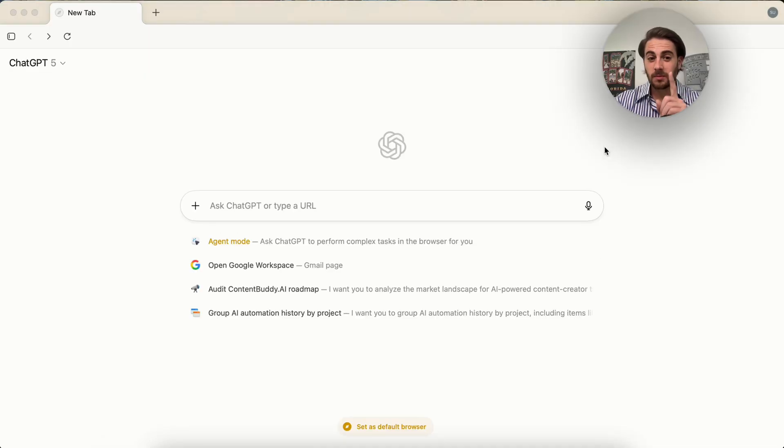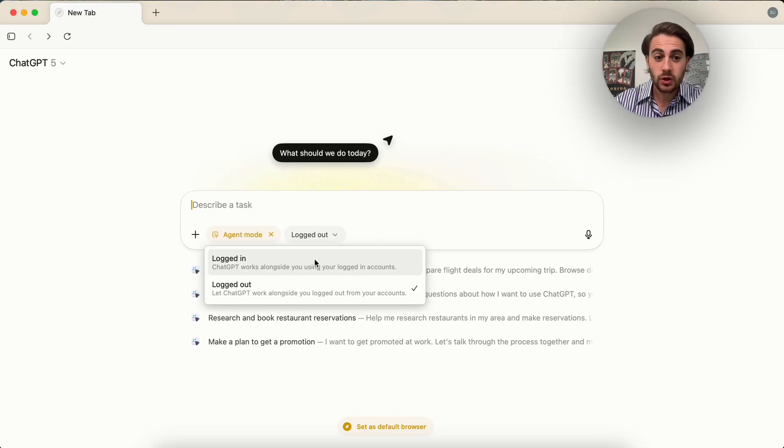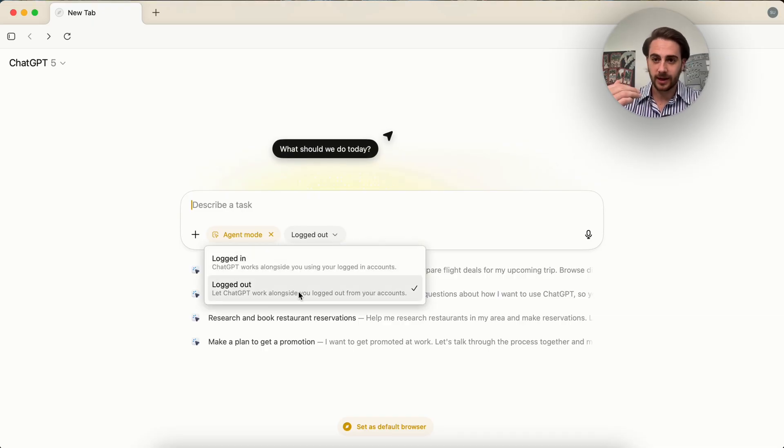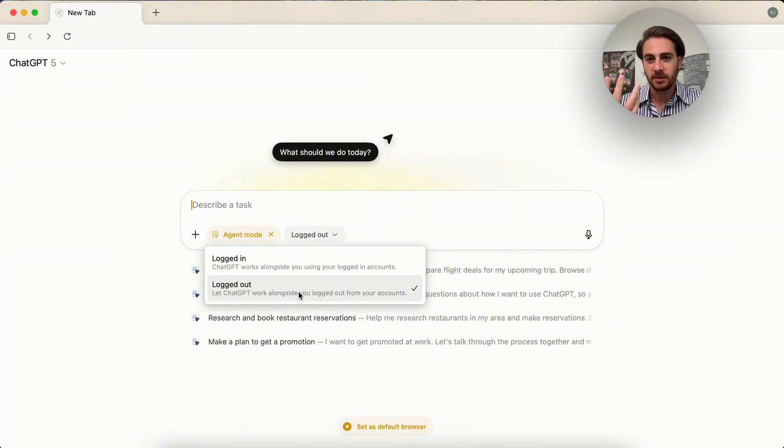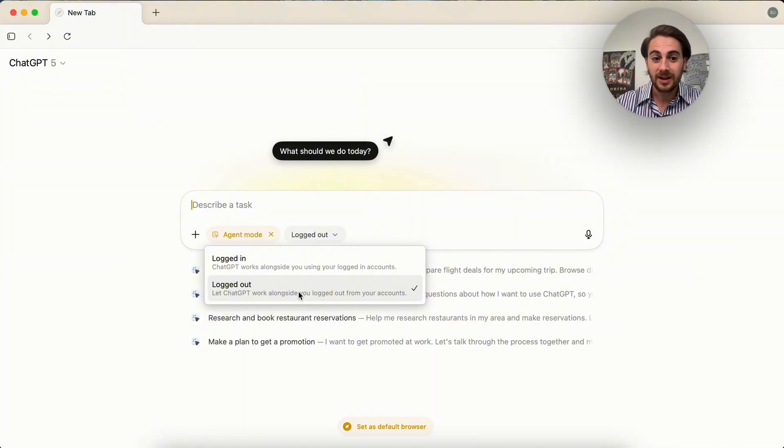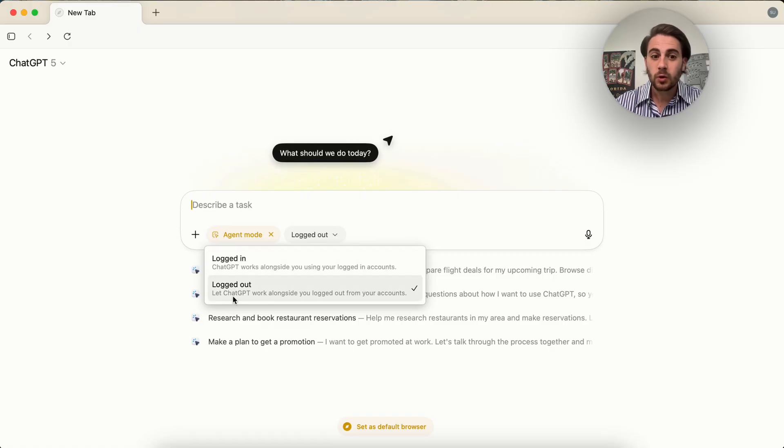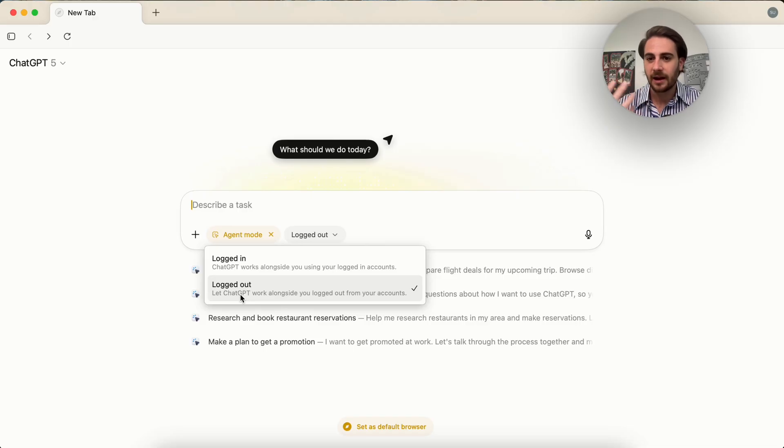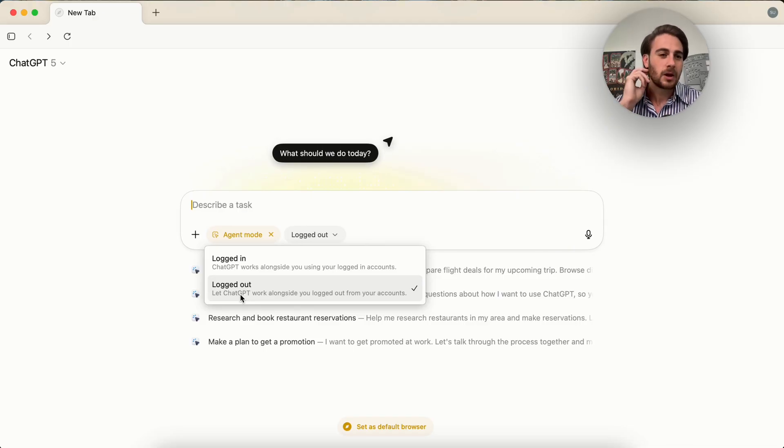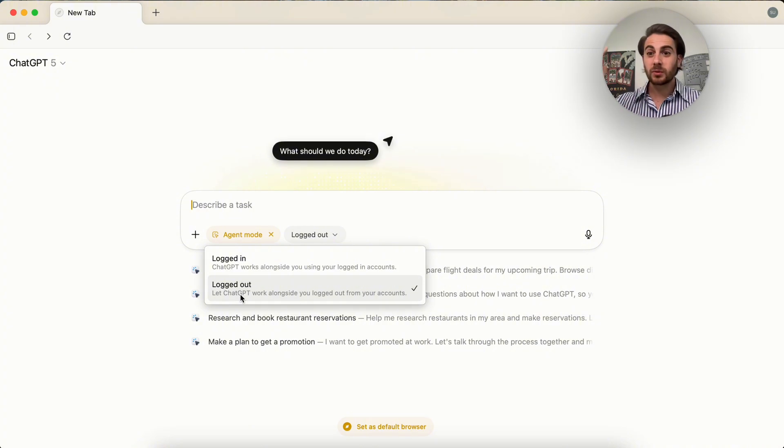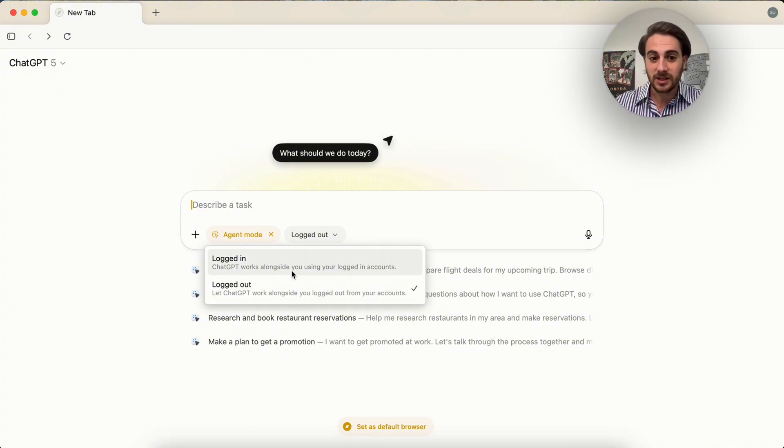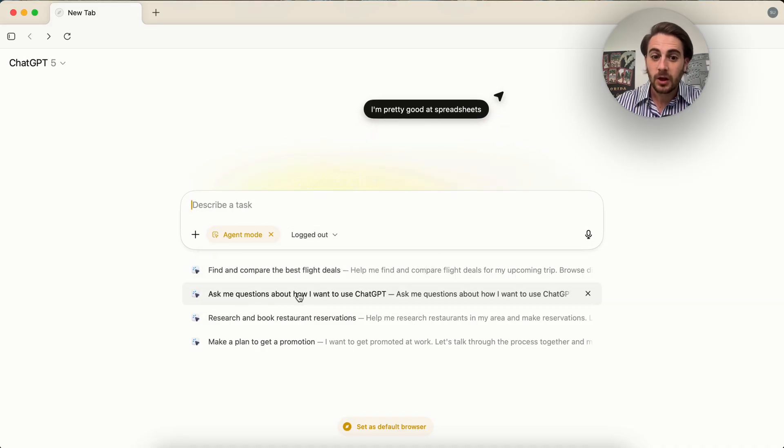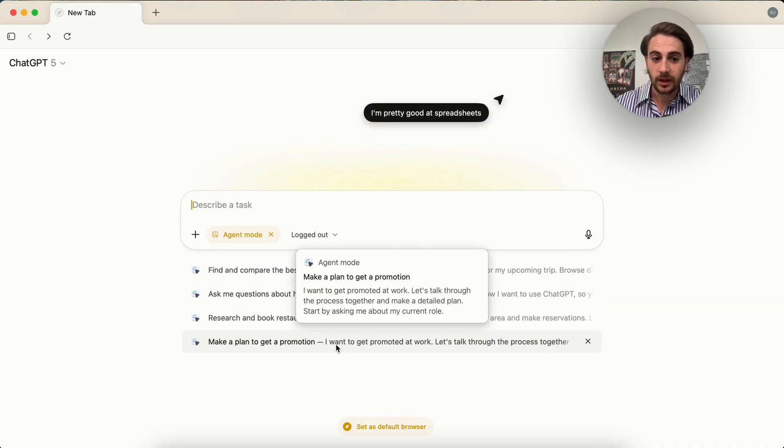That was just use case number one. Use case number two is clicking on agent mode right here. And you can choose whether you want this to be logged out of all of your accounts. So let's say you're logged into Amazon, you're logged into Walmart, you're logged into your email. It can actually either one, stay logged into all of them, or you could have it be logged out. So like if you're logged into your bank or something like that, obviously you'd probably want this logged out. I wouldn't let this run through your bank or your credit cards or TurboTax or something like that. So you'd want it logged out of that. But otherwise you could have it be logged in or logged out. And then you could have it go through and actually do things for you.